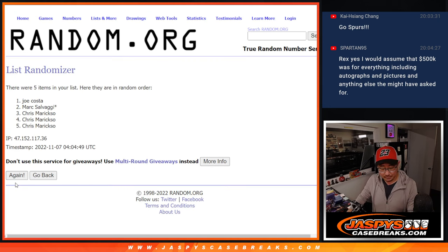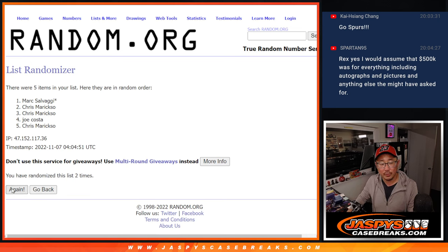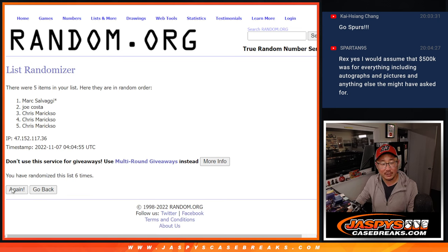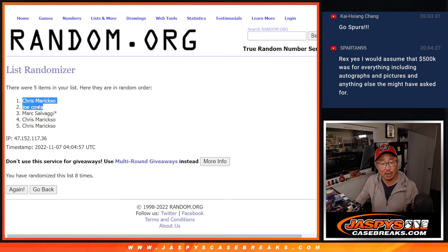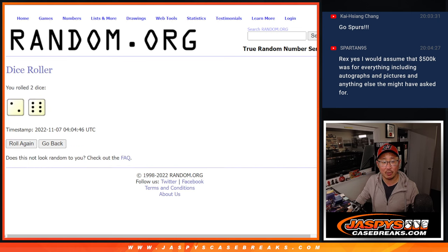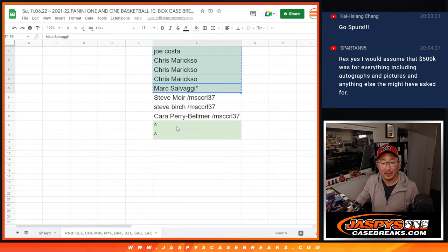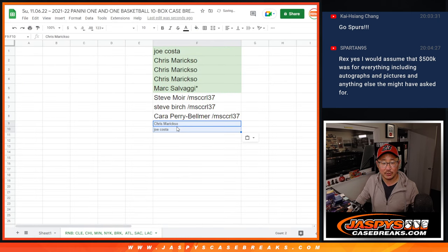One, two, three, four, five, six, seven, and eight. We've got Chris and Joe. Congrats to you. Extra spots going your way after eight times.